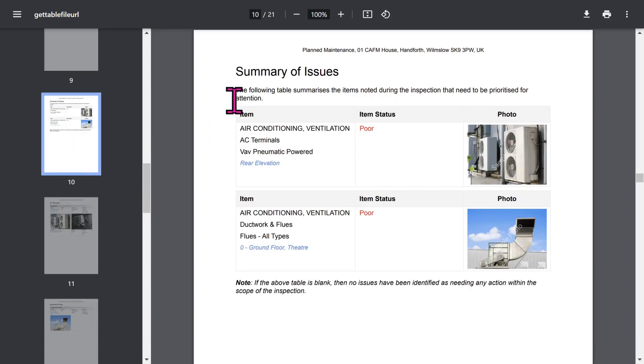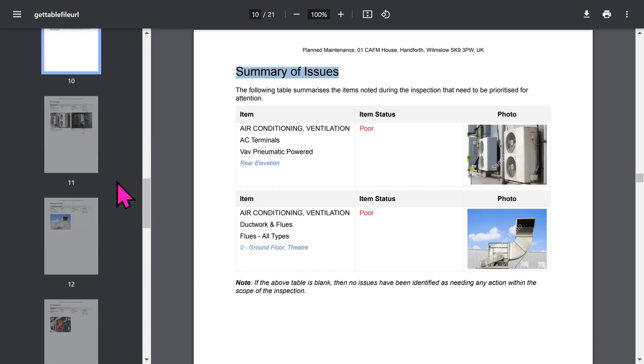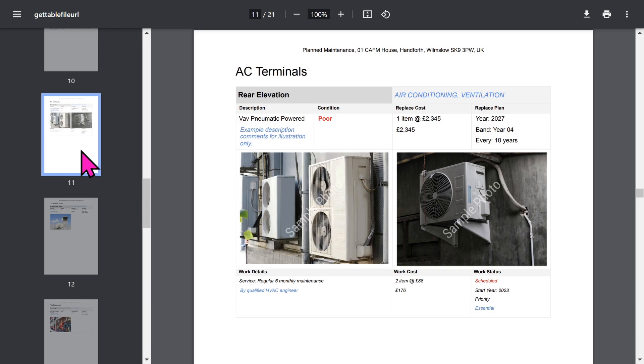There's a section highlighting all the building elements in poor condition. Then for each building element and relevant areas in the building, we show detailed information.